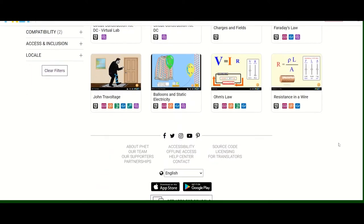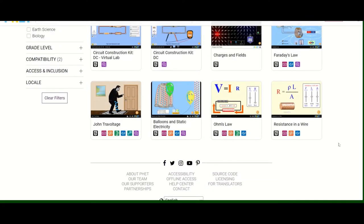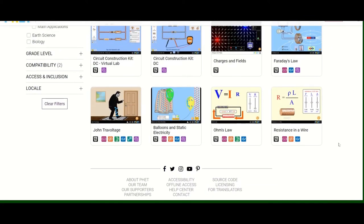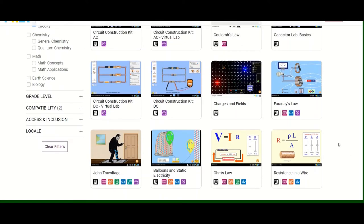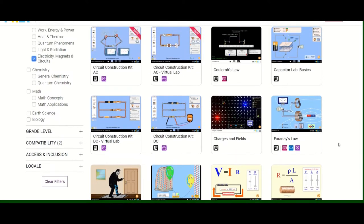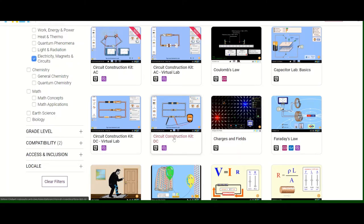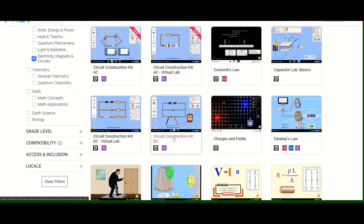For me, to begin with, I like this particular simulation a lot: Circuit Construction Kit DC. You can check out all. Depending on the laptop you have, particular ones will open. So you can check out whichever is opening for you.